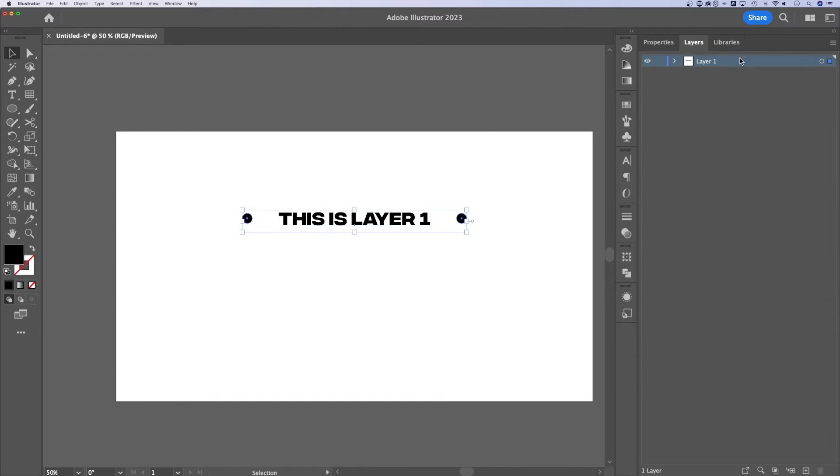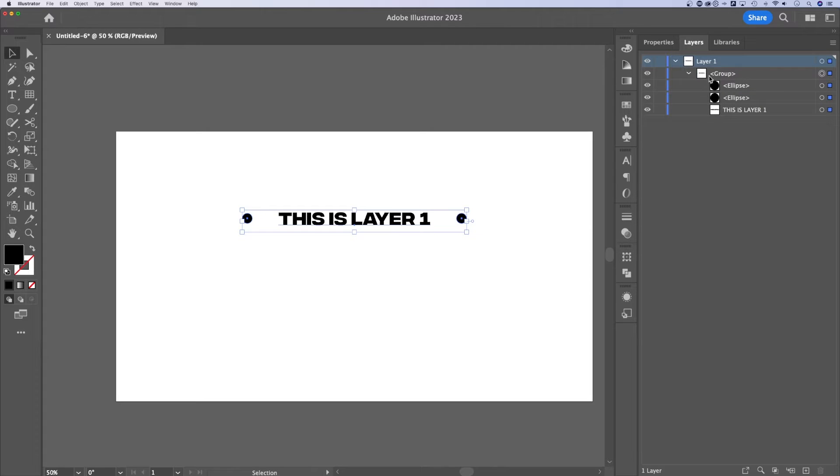We go up to our layers panel. Inside that layer, we have everything I just said, the group and some objects and text.